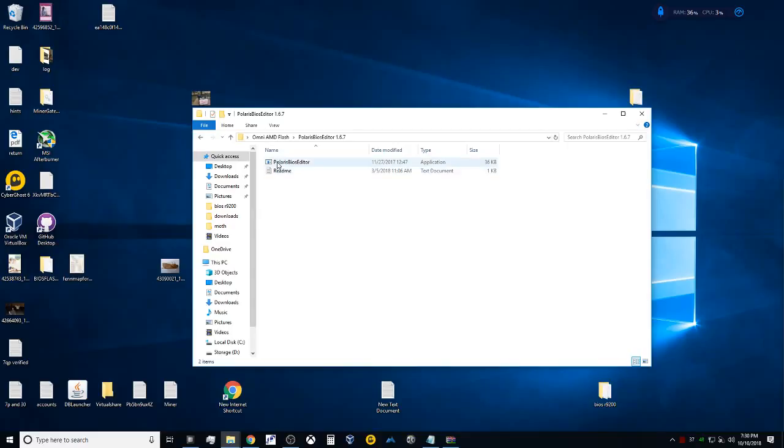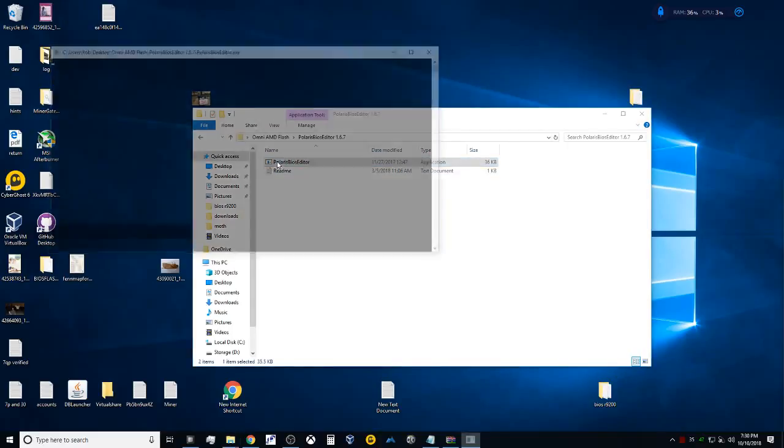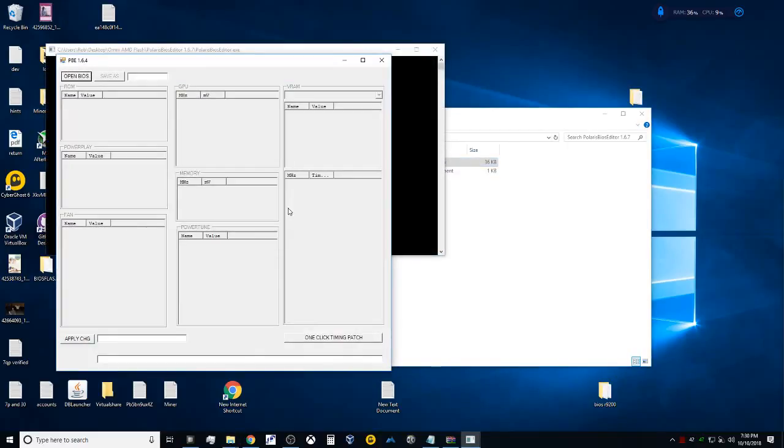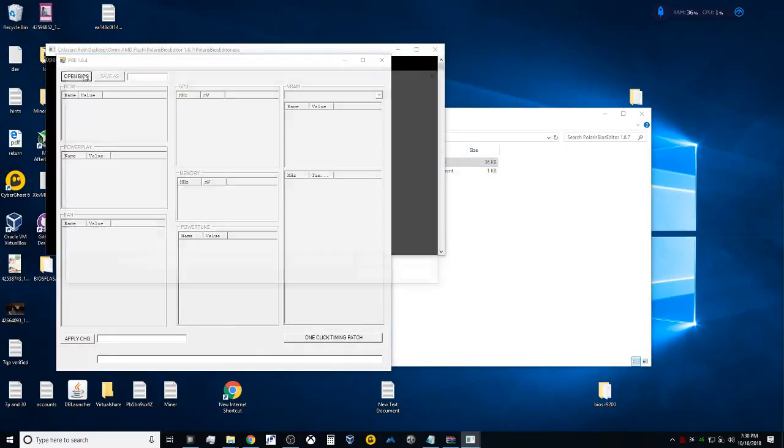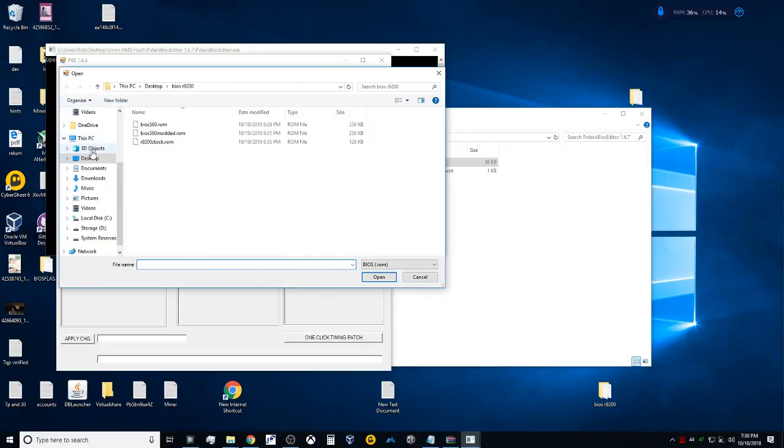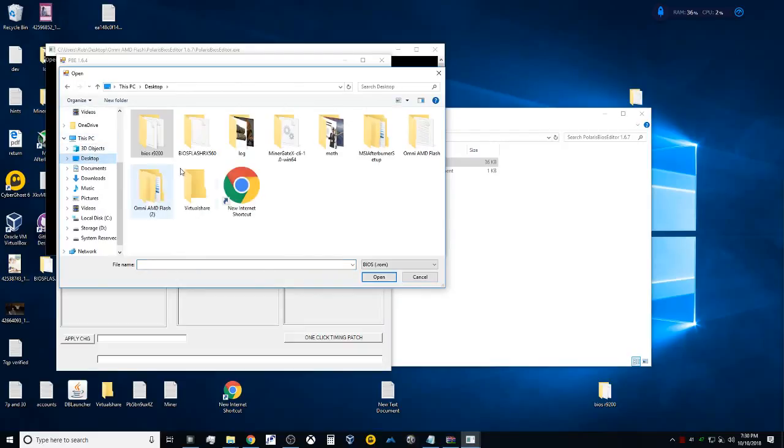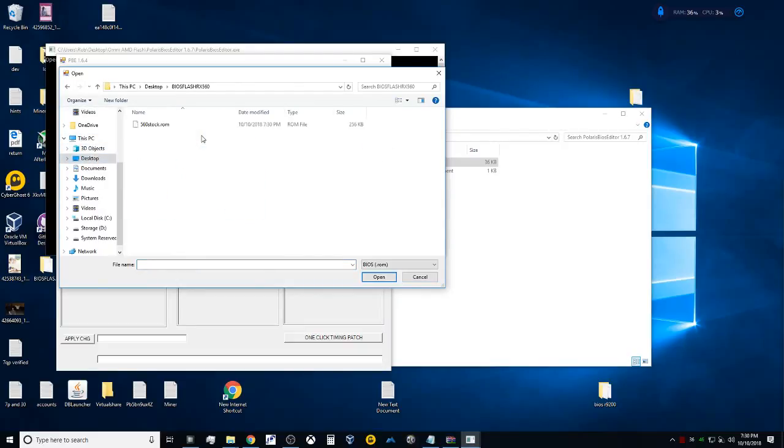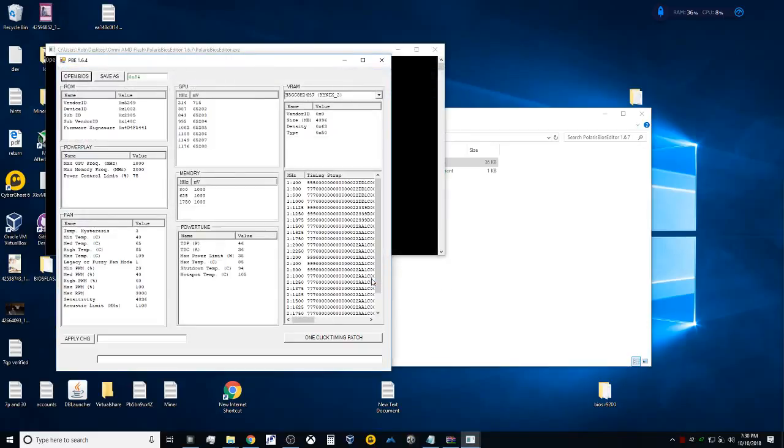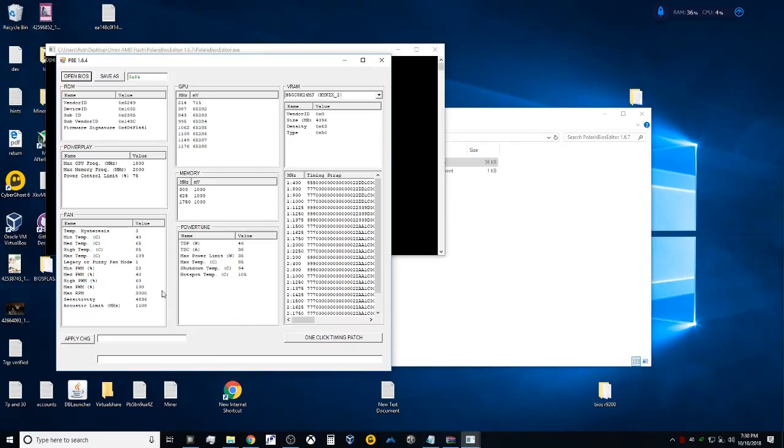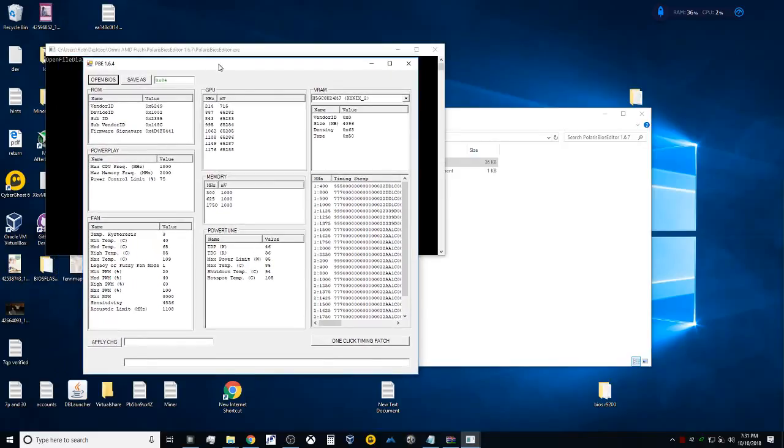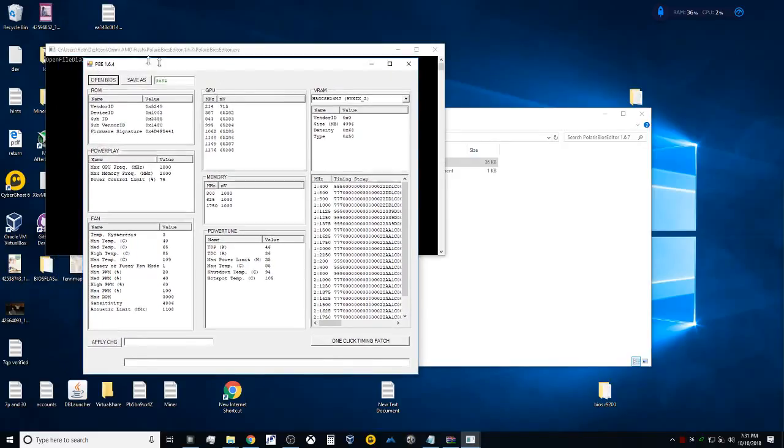Now we're going to go into Polaris BIOS Editor. Here we're going to navigate to the folder that we were just in and we're going to grab that ROM. We're going to open this up. Now, if you get an error saying it's an invalid size of file, whether it's too large or too small or anything else, I would not recommend you proceed past this point, because I cannot guarantee that everything's going to work correctly after.